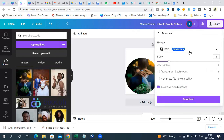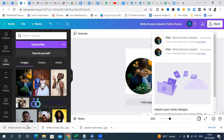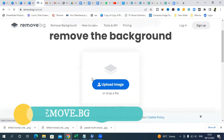Make sure the download format is set to PNG. You don't need to worry about transparent background options if you're on the free version of Canva. Once downloaded, we also want to remove the background. You can go to remove.bg — it's a website that helps you remove image backgrounds, free of charge. On Canva, background removal is only available on the paid version.